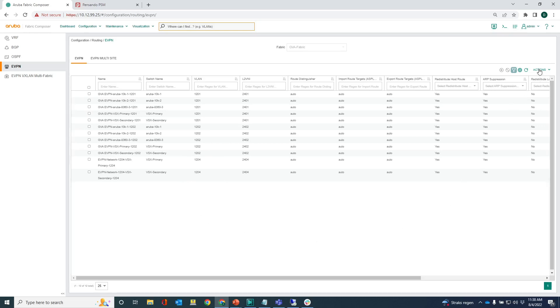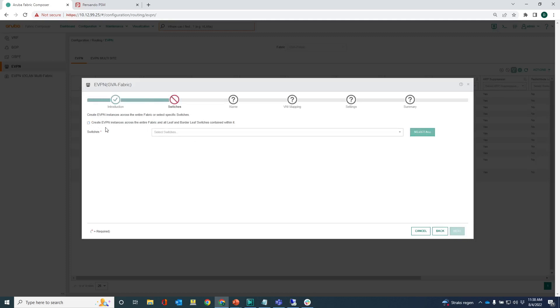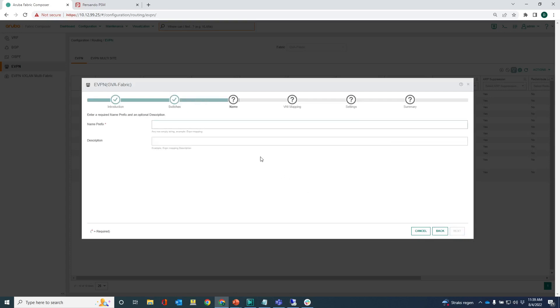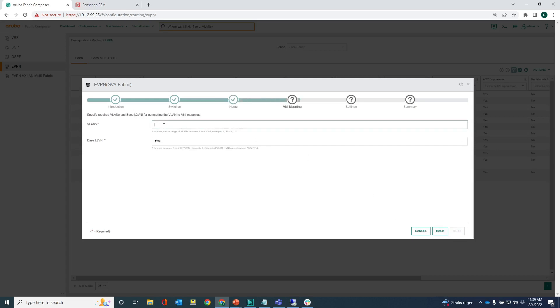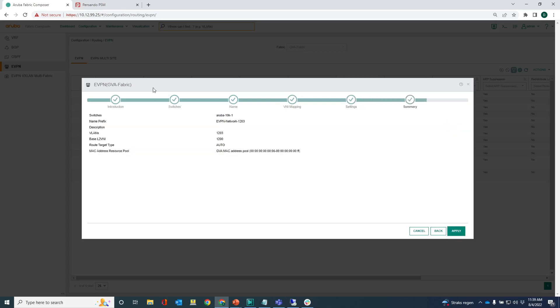And that instance has to be created on the 10k switch because that's where network 1203 resides. EVPN 1203. Do the VNI mapping to VLAN 1203. Let's keep that base to VNI, select the route target type to auto, next and then apply.